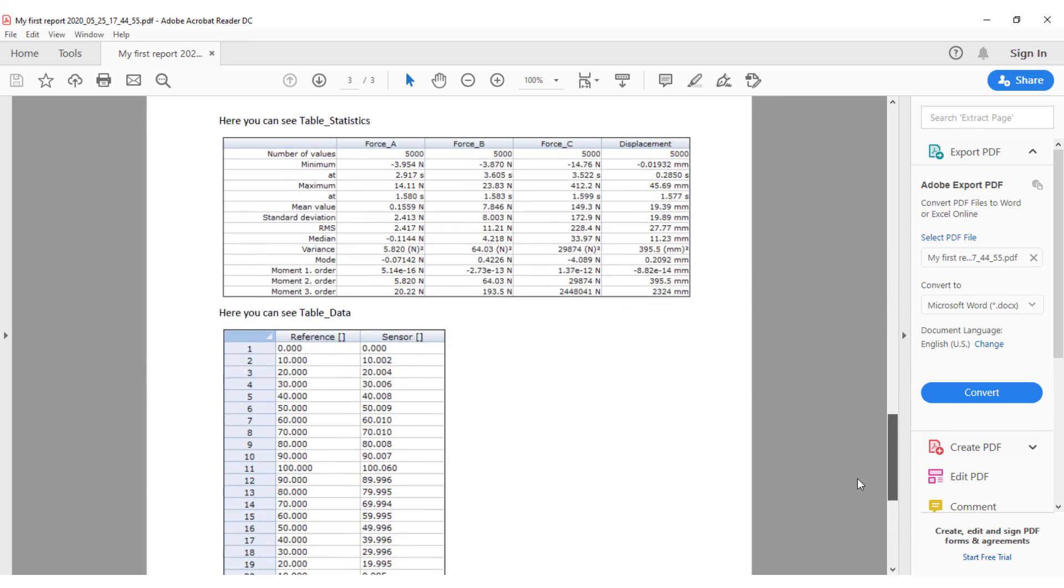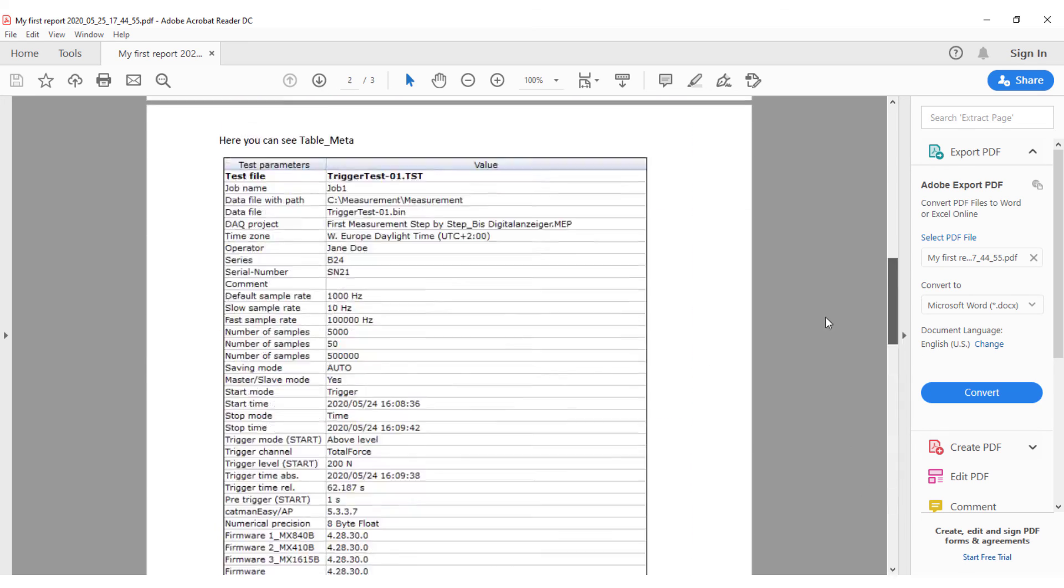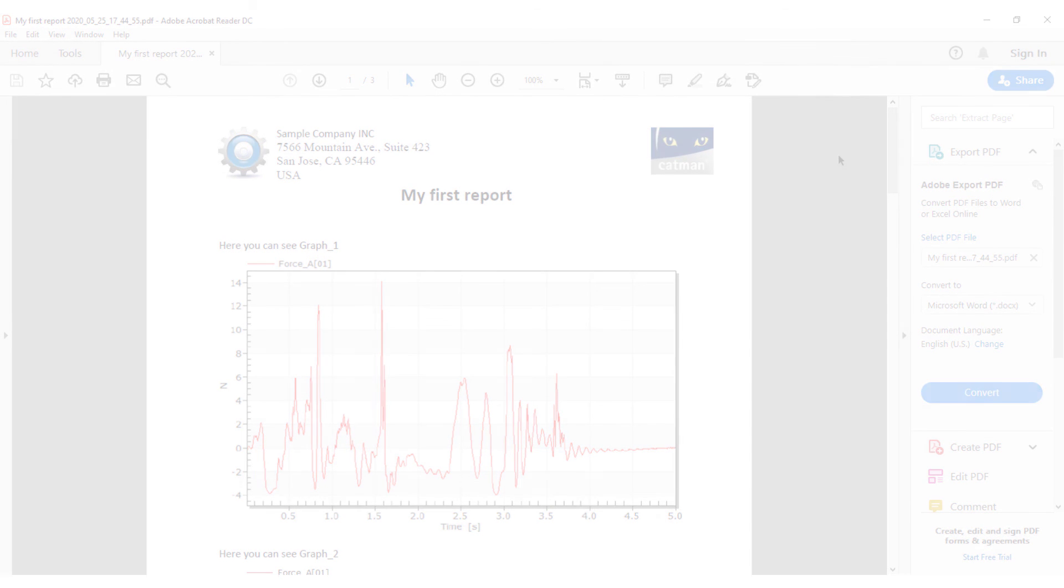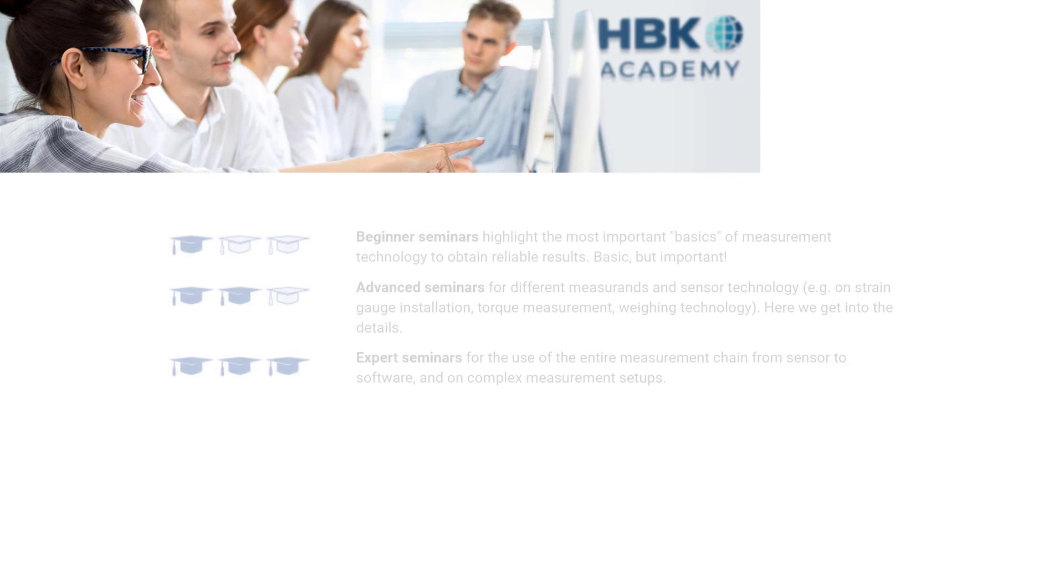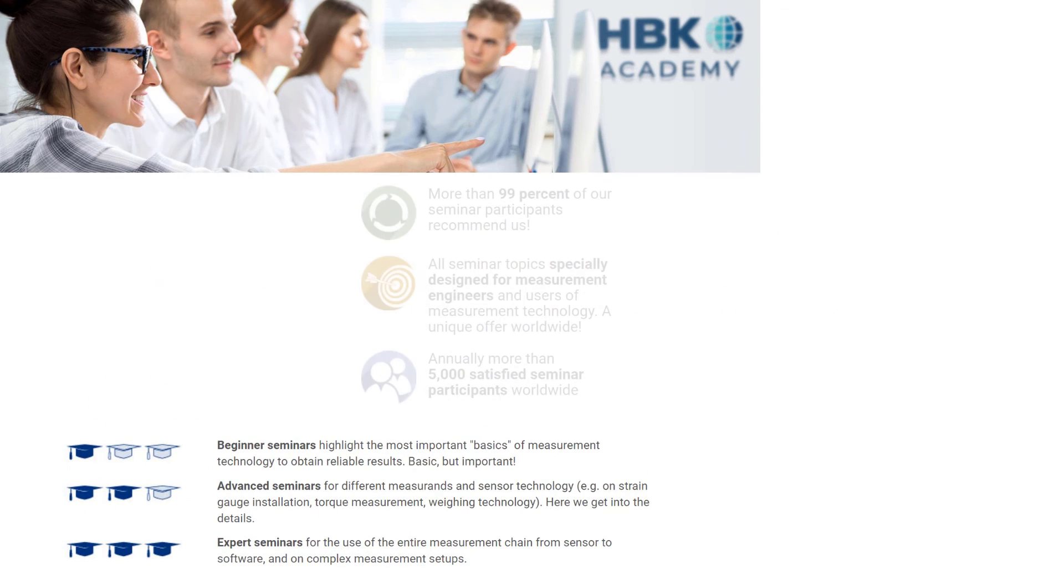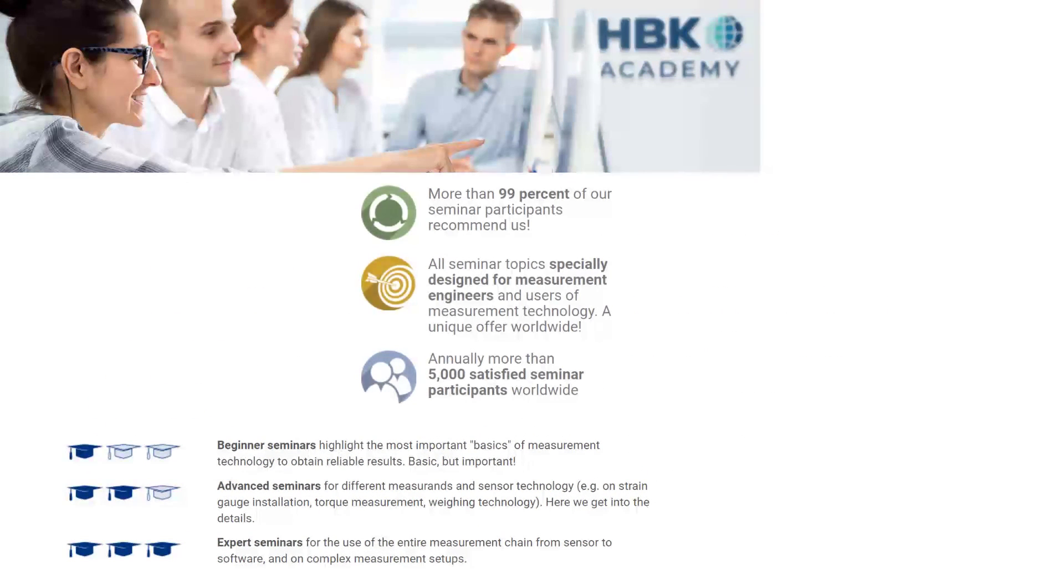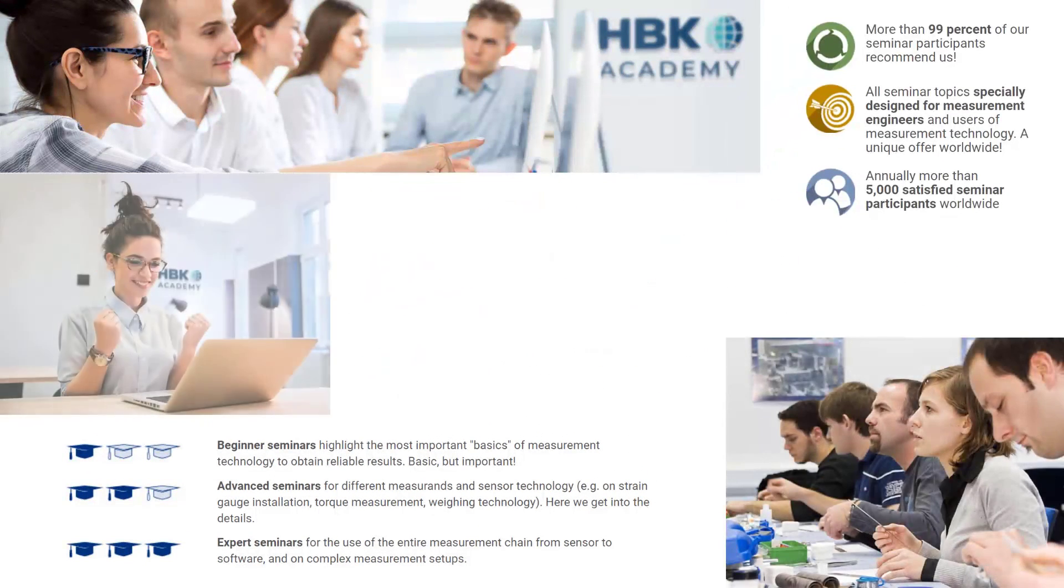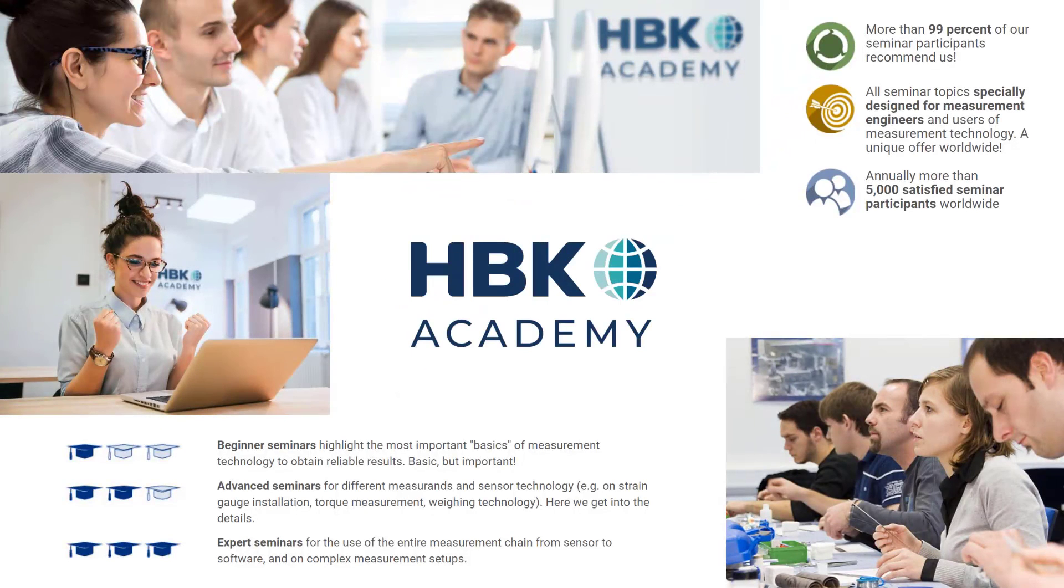Finally I can save the whole analysis project. Professional trainings are available at our HBK Academy for beginners and advanced, of course also for Catman. If you have any questions or suggestions please do not hesitate to contact us.